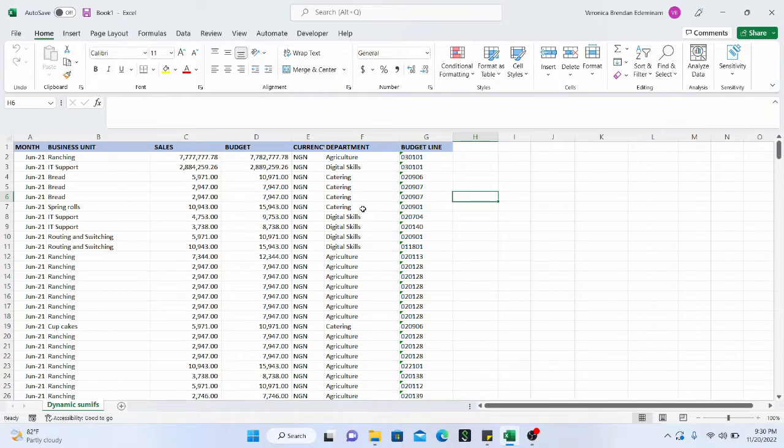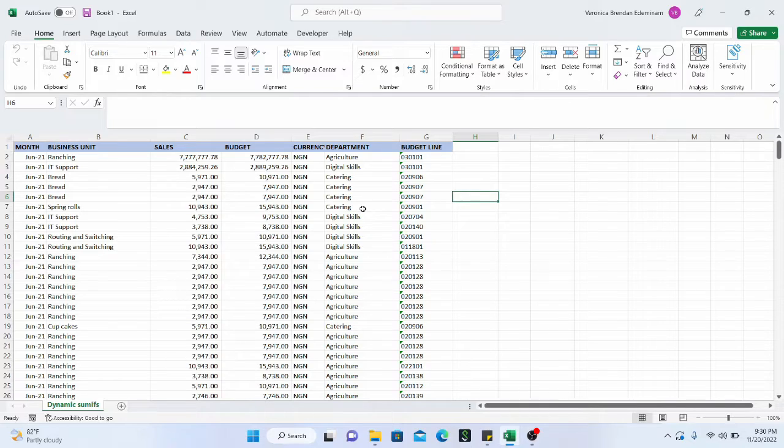Hello, everyone. Welcome back to Data Analysis YouTube channel. In this particular video, we will be going through how to do dynamic SUMIFS.